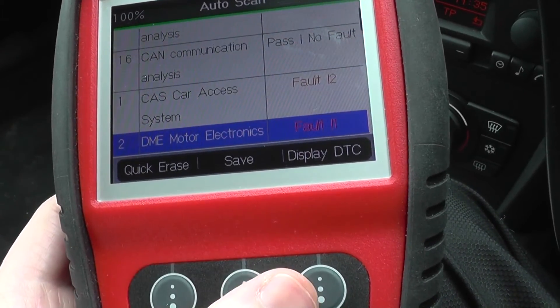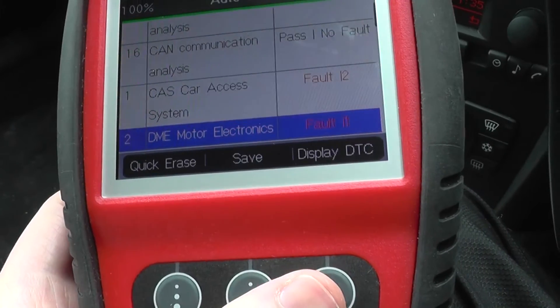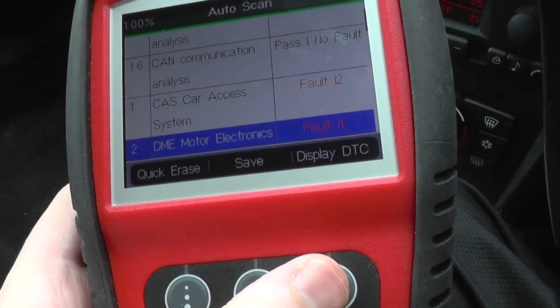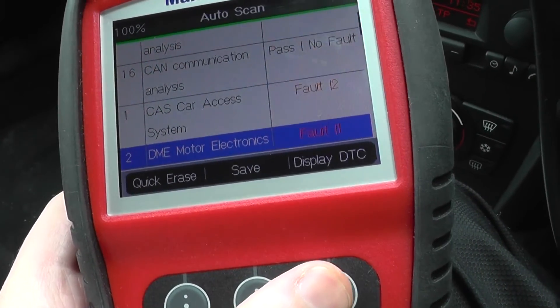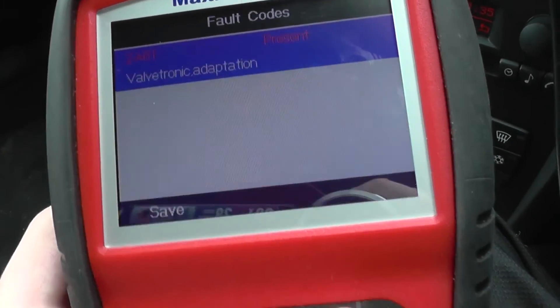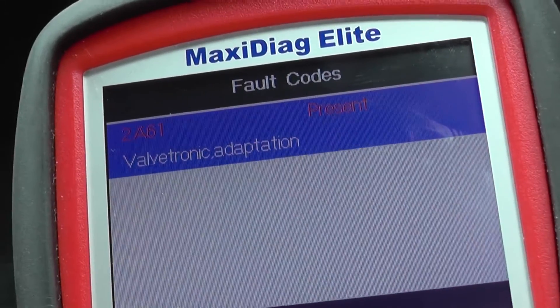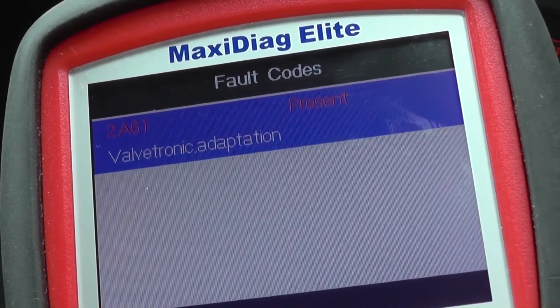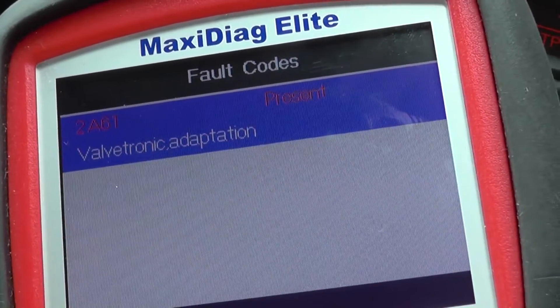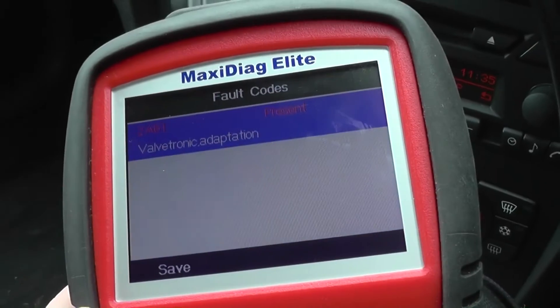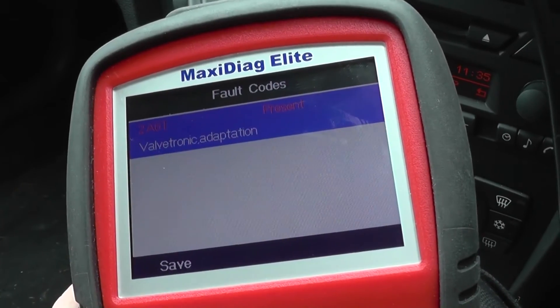Say for example you wanted to have a look at the fault on the DME motor electronics, which is the engine module by the way. You can either erase them quickly or you can click on Display DTC, which is Diagnostic Trouble Code. So we're going to go in and have a look — the code is 2861 Valvetronic Adaption. We do know about that fault.